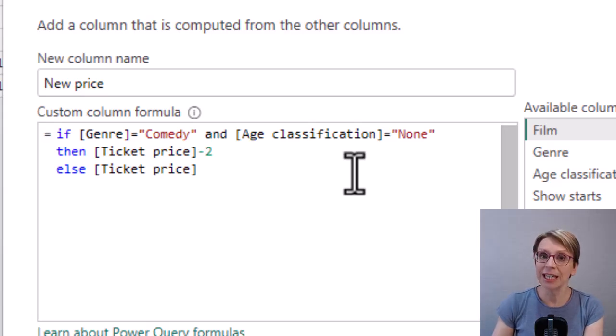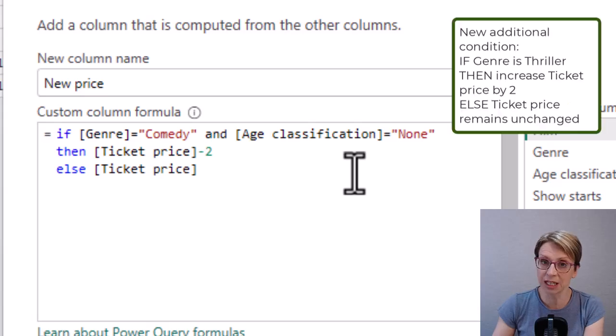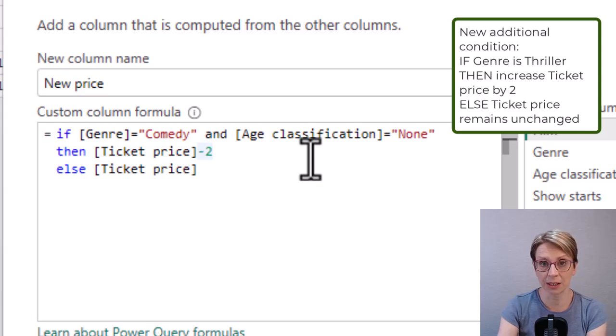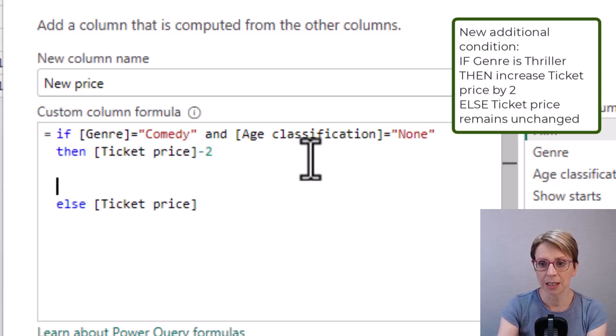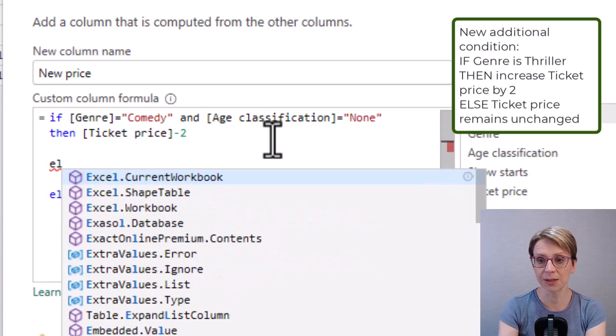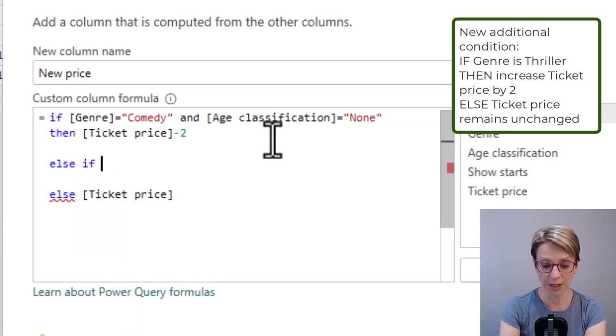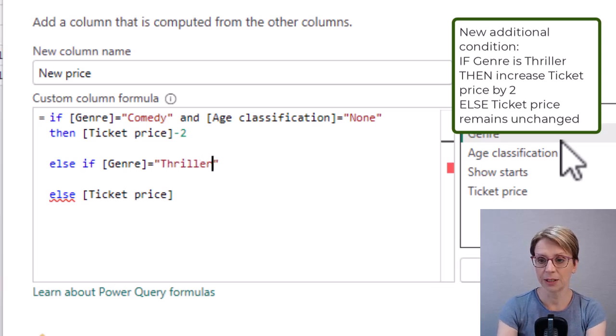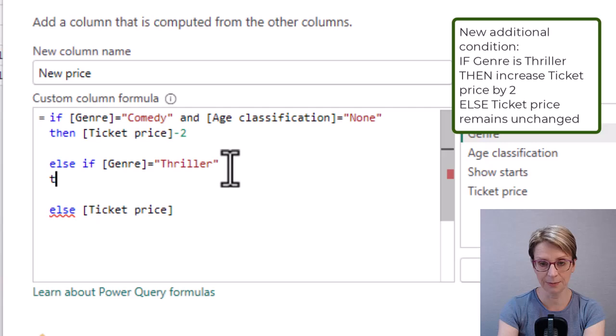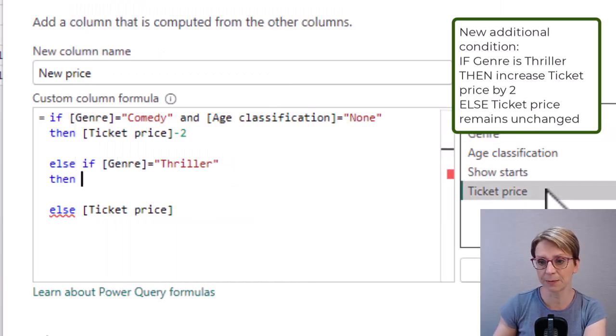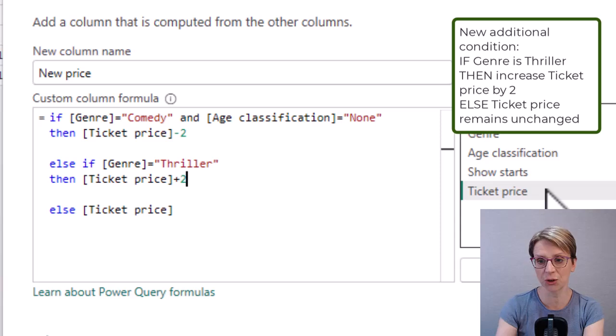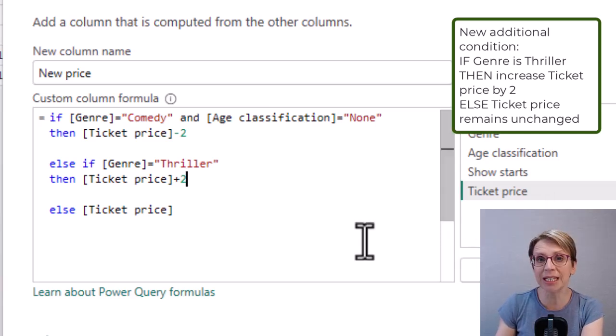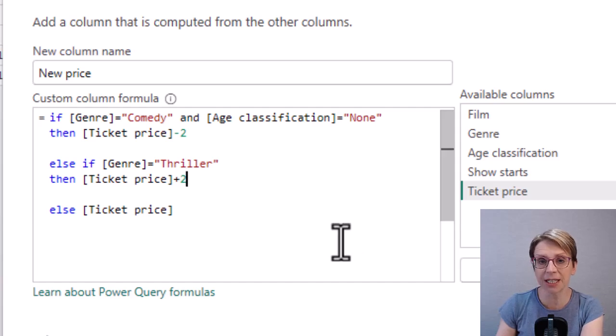For example here I would like to increase the value of the ticket price if the genre is thriller. So after my current then statement I can say else if the genre equals thriller then the ticket price should be increased by two.